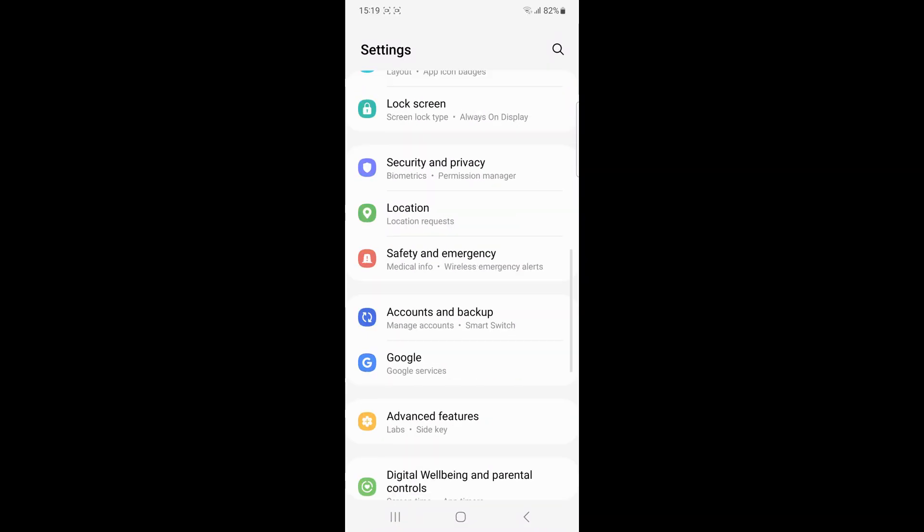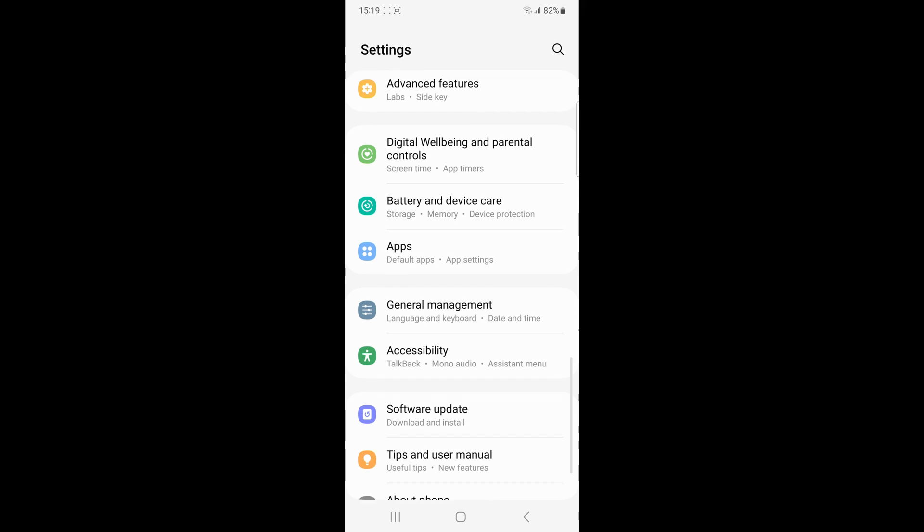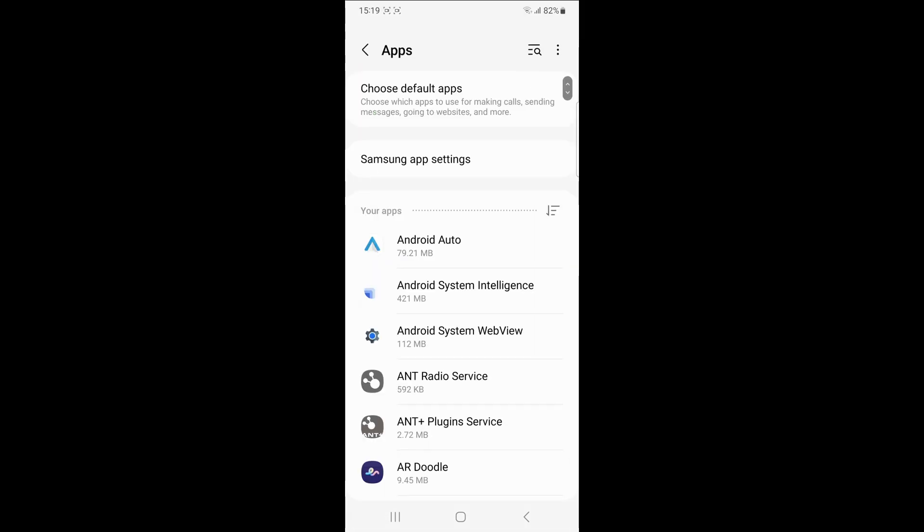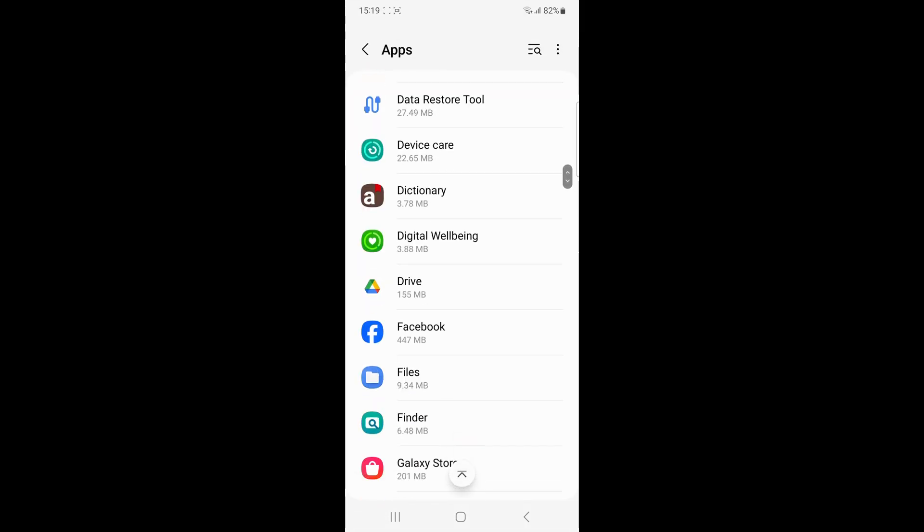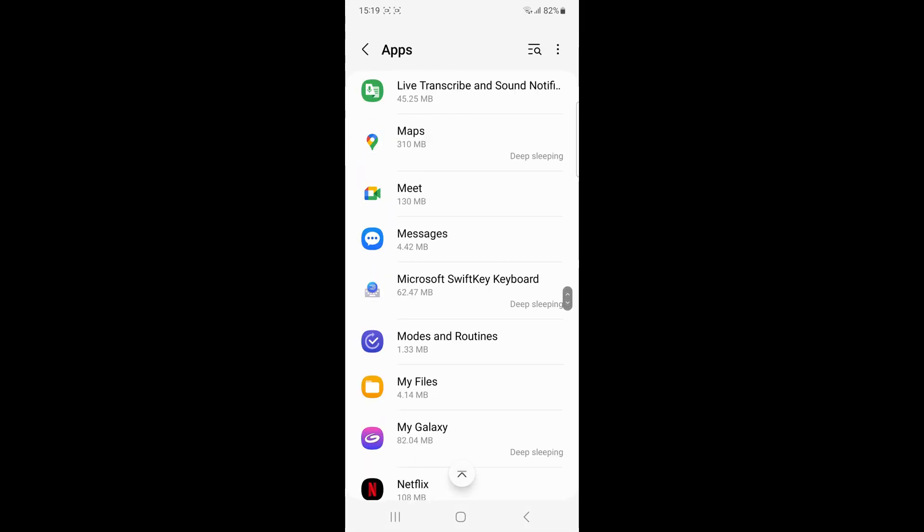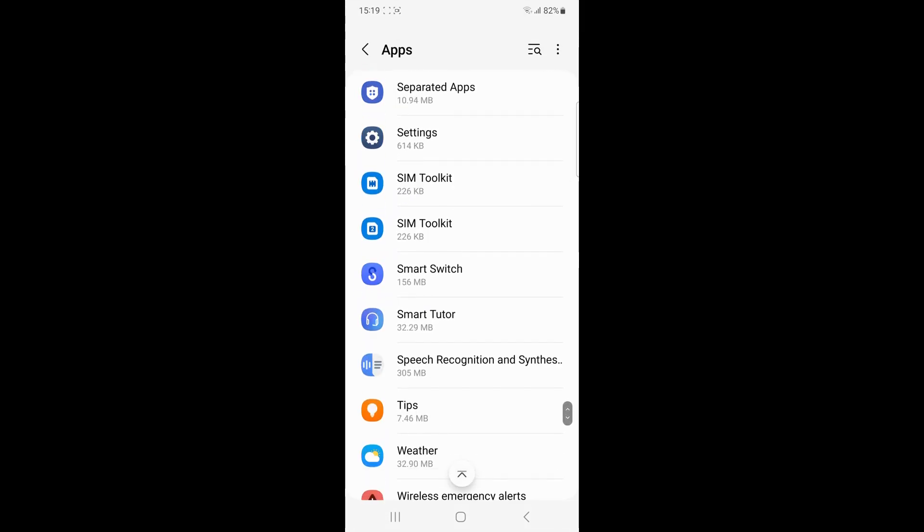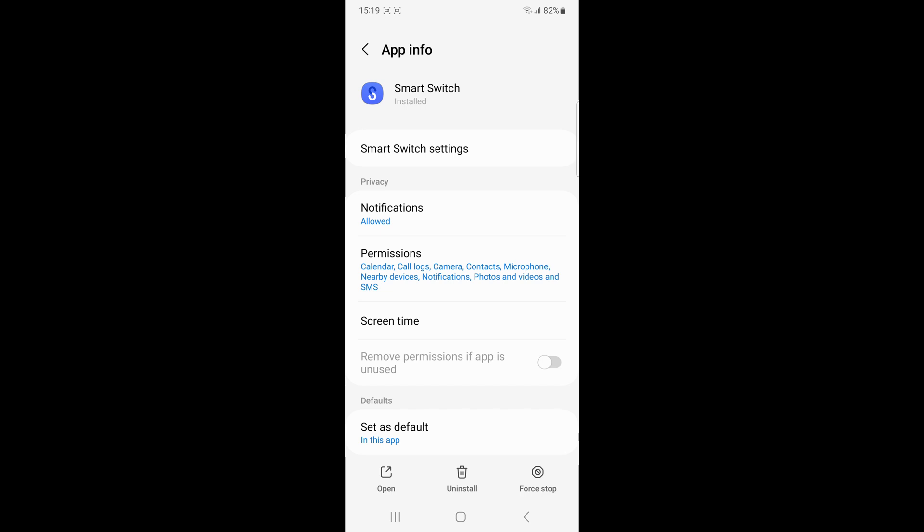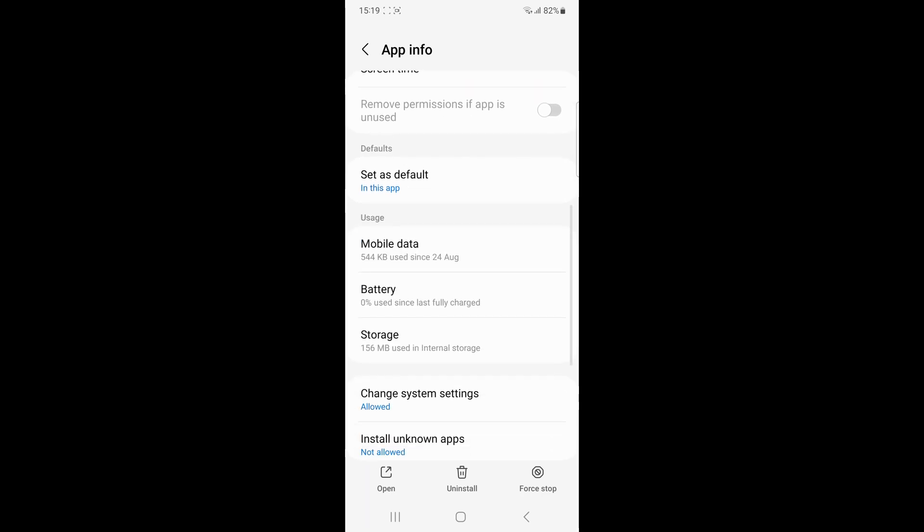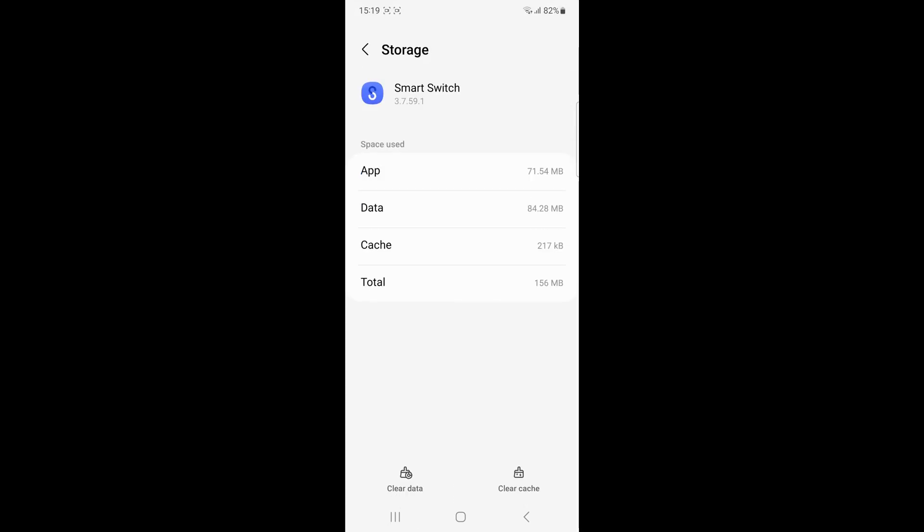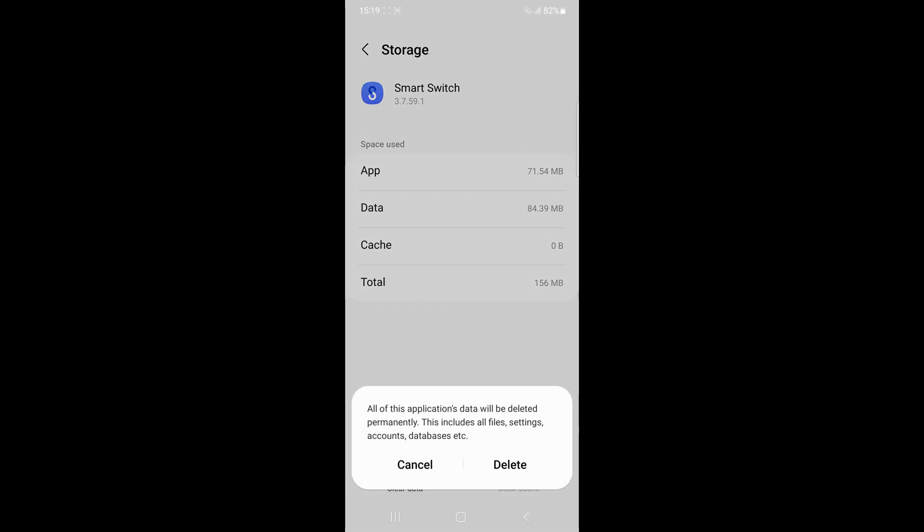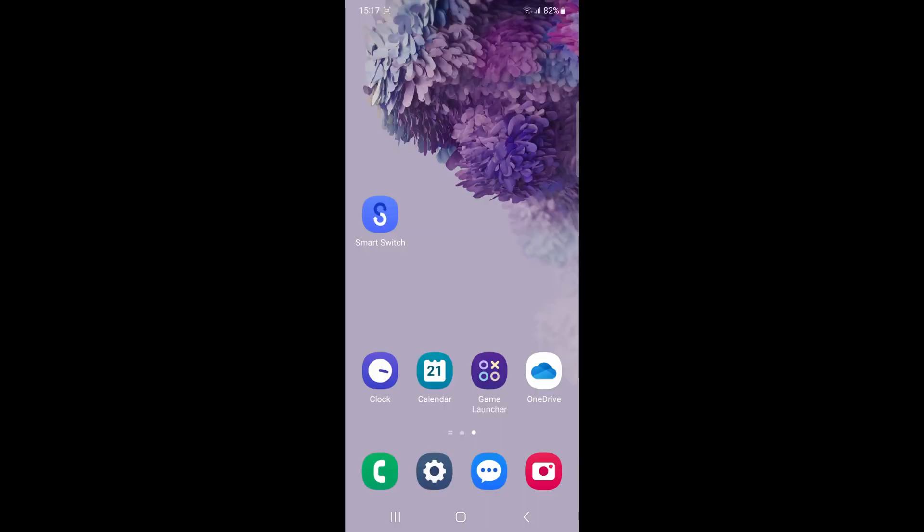Clear smart switch cache and data. Open the smart switch, go to the settings, then storage and then click on the clear cache. If needed you can also clear the app's data by tapping on the clear data and then delete.